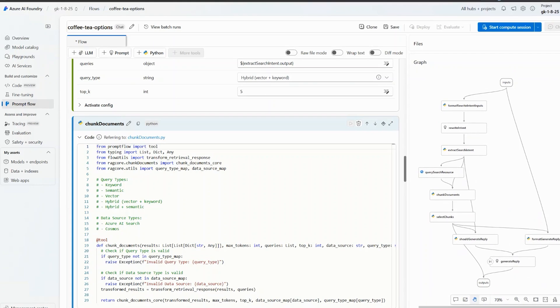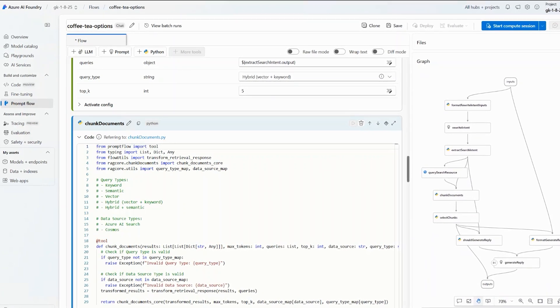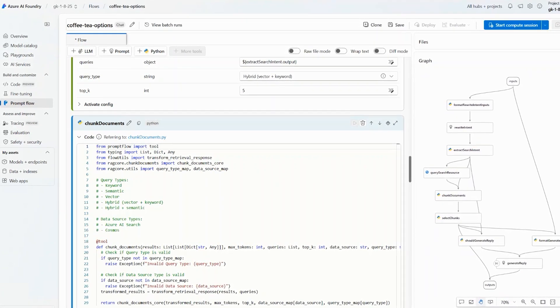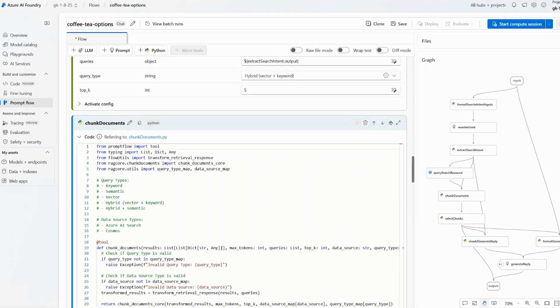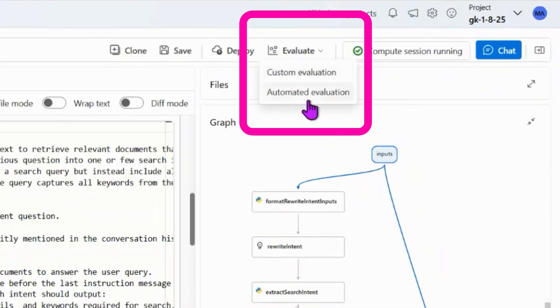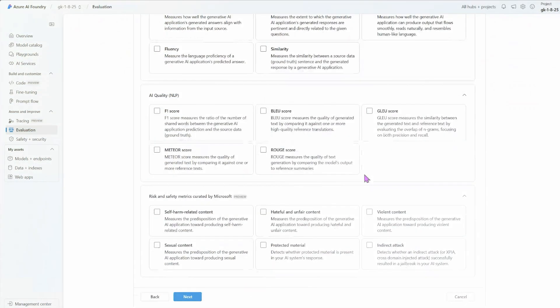The cool thing here is that over the last decade, all of us developers did test-driven development. And now, to really make apps reliable, we've got to do eval-driven development. PromptFlow lets you do that — you can quickly have your eval set up, test, measure, and refine your prompts as you add new tools.